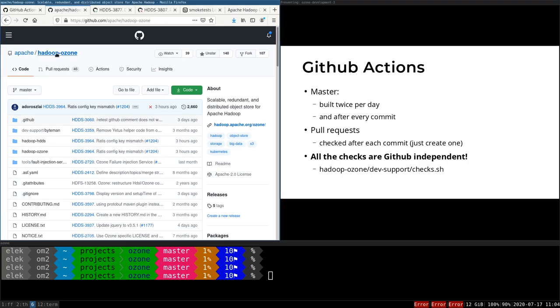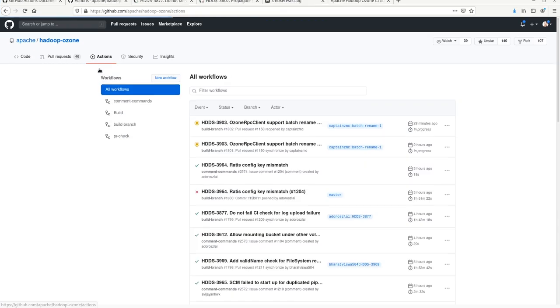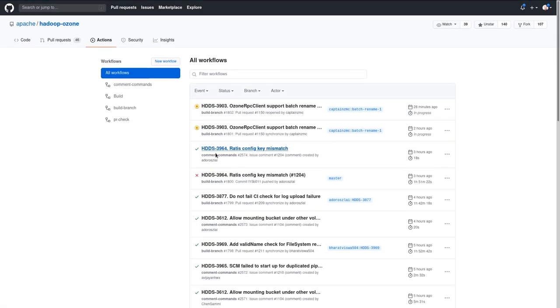If you go to the Apache Hadoop Ozone repository on GitHub and check the Actions, then you can see all of the builds.